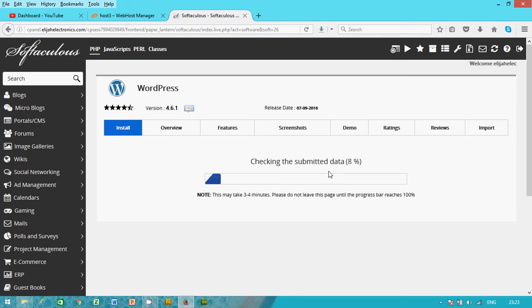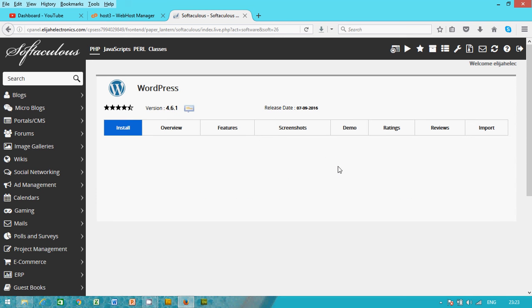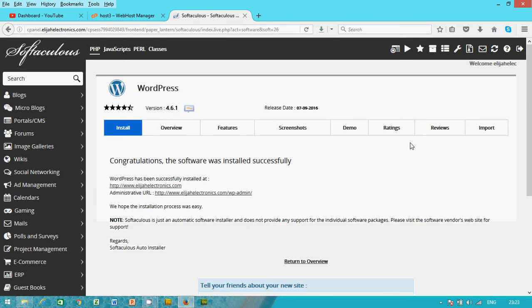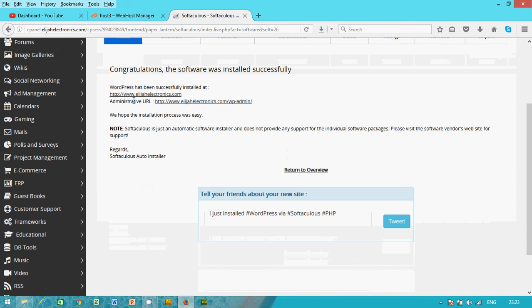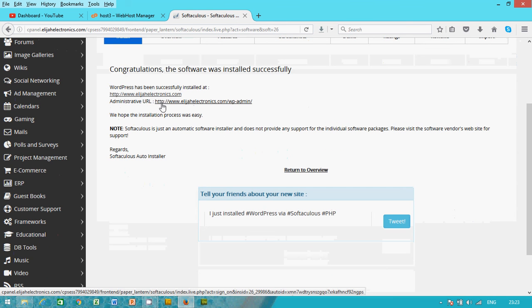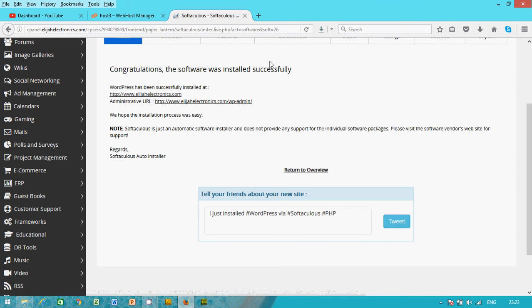It's installing. Okay, your website is good to go. You have started your website. Well now, WordPress successfully installed.